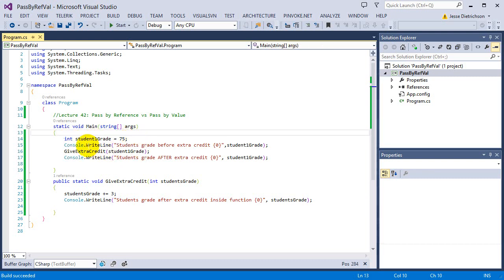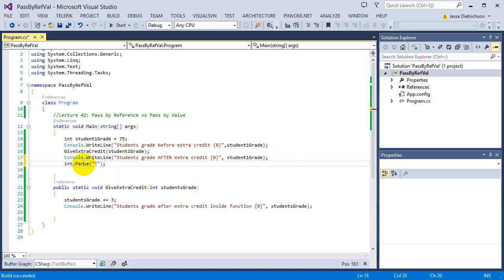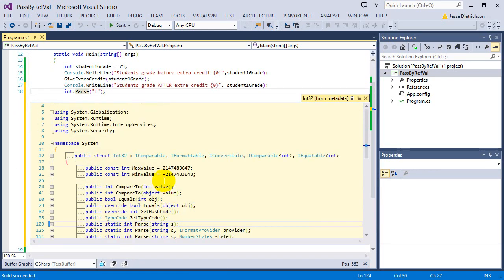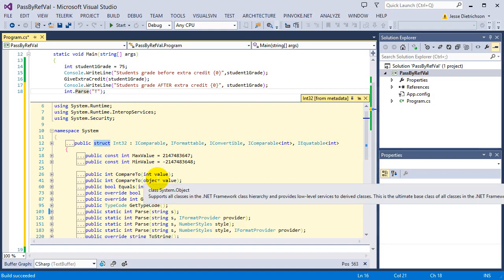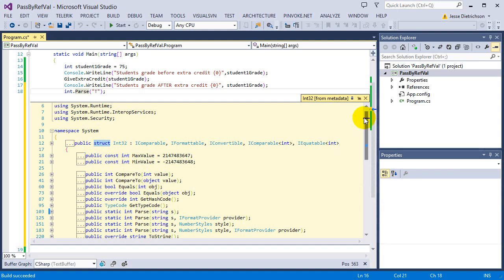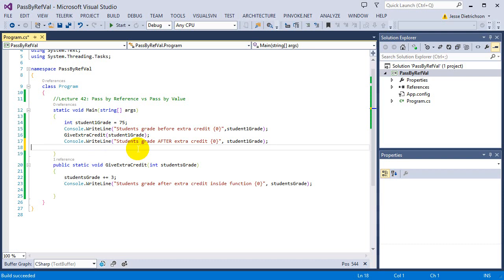An integer is a value type because it's a struct. We saw that in the last video when I did int.Parse and peeked at the definition — int, or Int32, is a struct. We haven't gone over structures yet, but a struct is a value type in C#. Anything that is a struct is a value type; anything that is a class is a reference type. Structures or value types get passed by value.